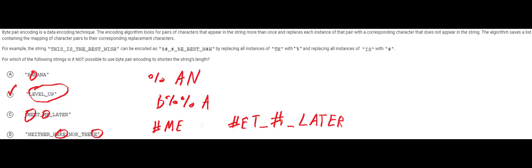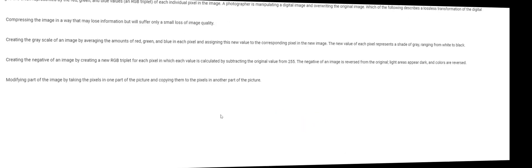Always be sure to read the question carefully. Sometimes the question will be asking for something very specific like what the shorter string length is. It's not really talking about compression as a whole here.